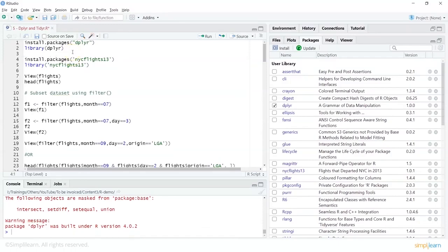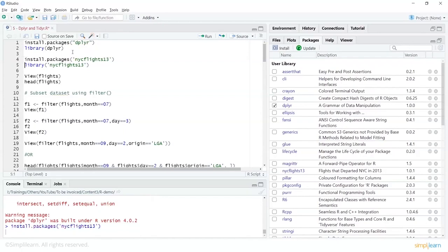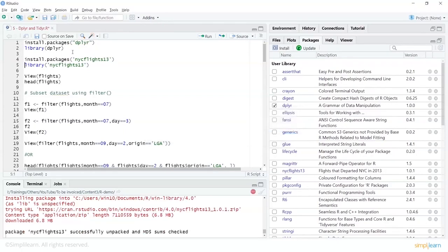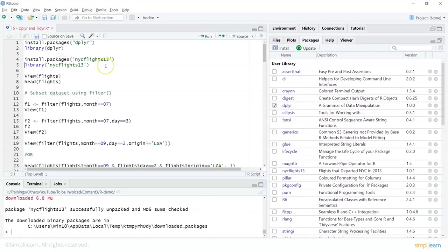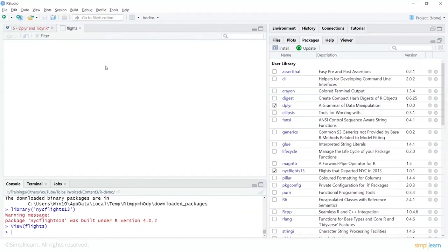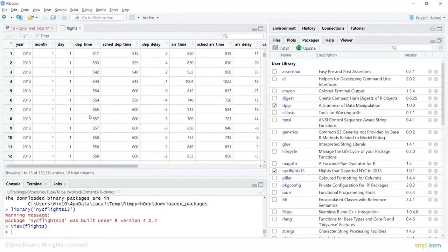Let's also use an inbuilt dataset — nycflights13. So we do install.packages() to search and get that relevant dataset, then call it using the library function. Once that is done, we can look at some sample data by doing view(flights), and that shows me the data in a neat tabular format with columns like year, month, day, departure time, scheduled departure time, and so on.